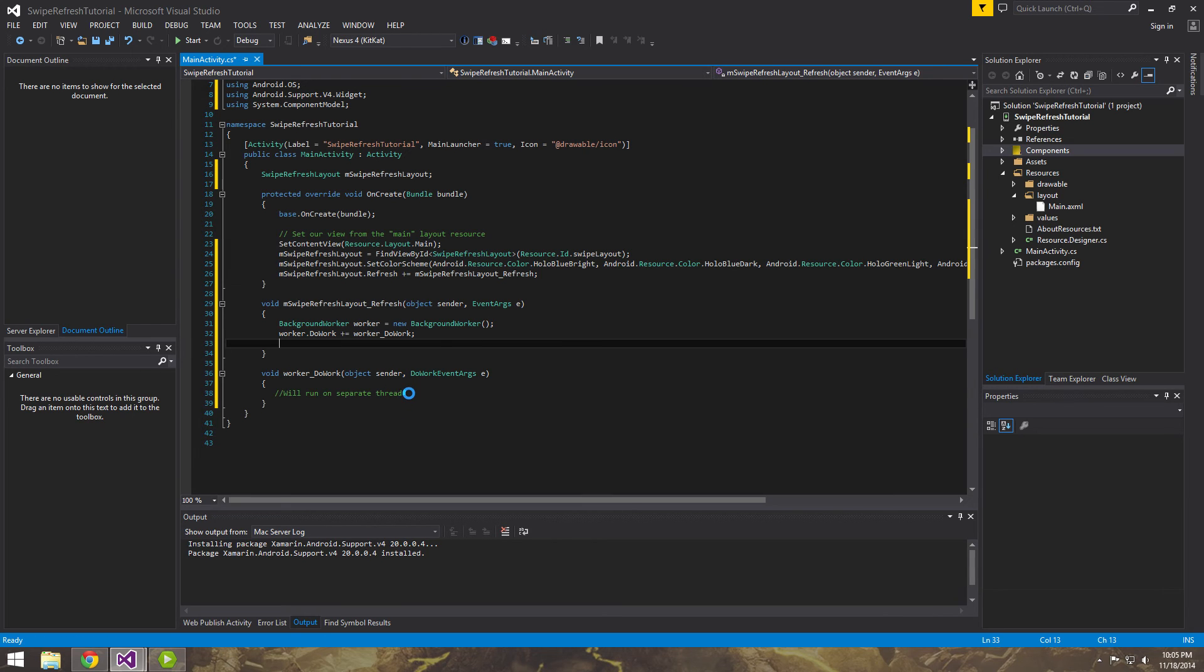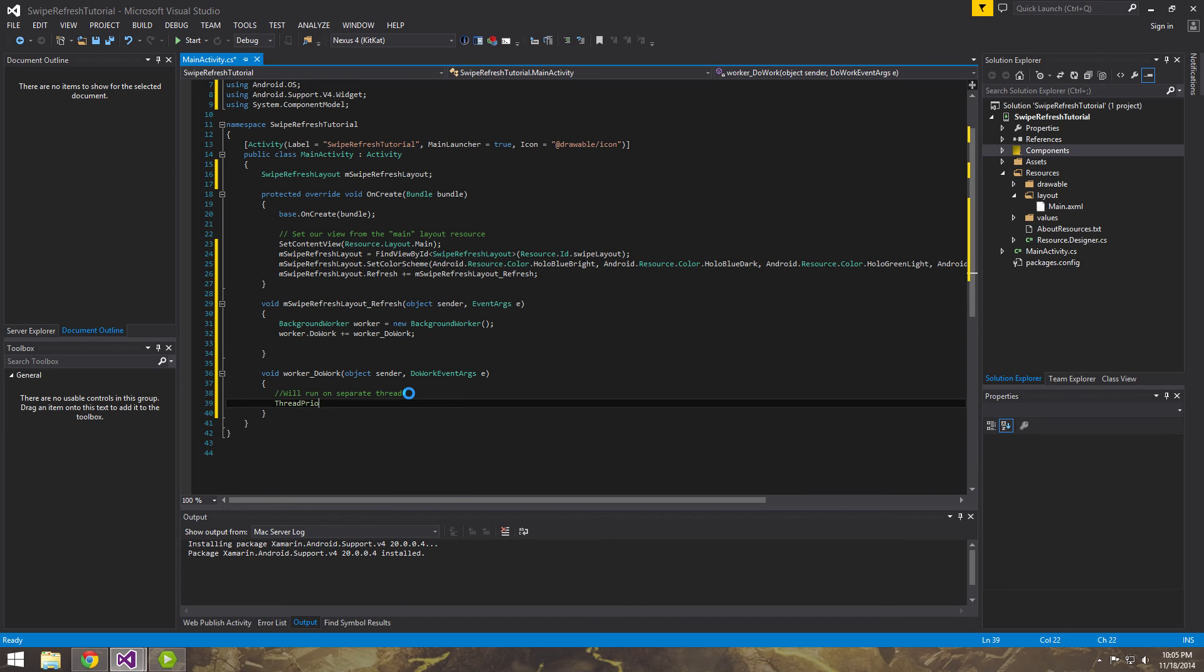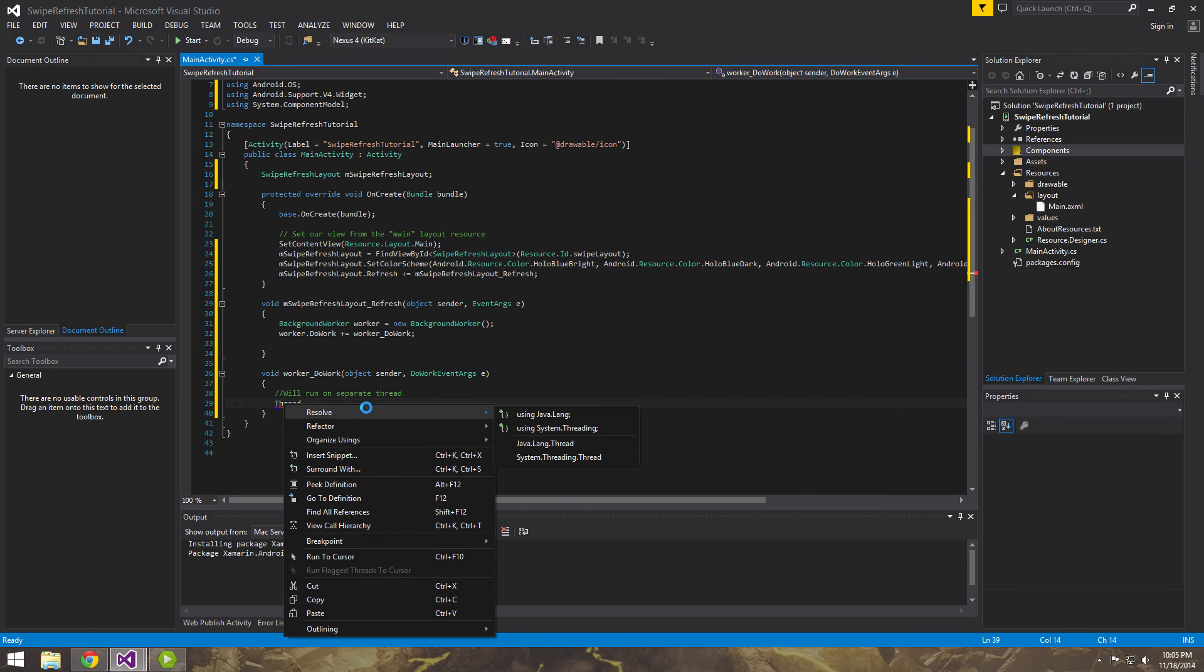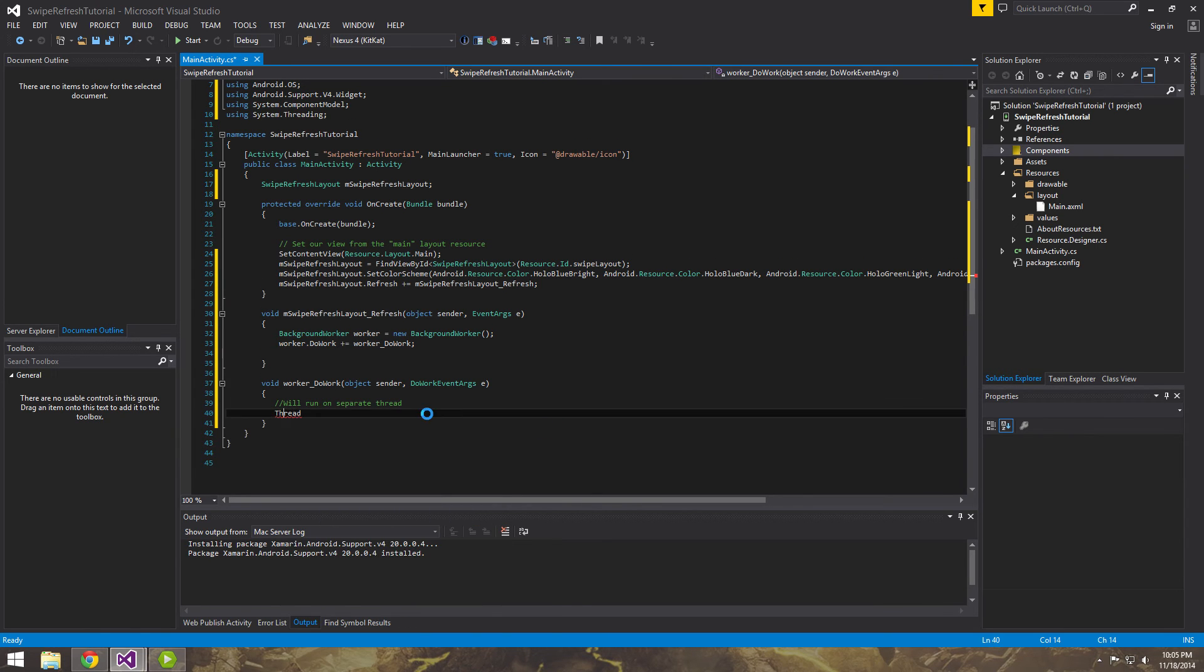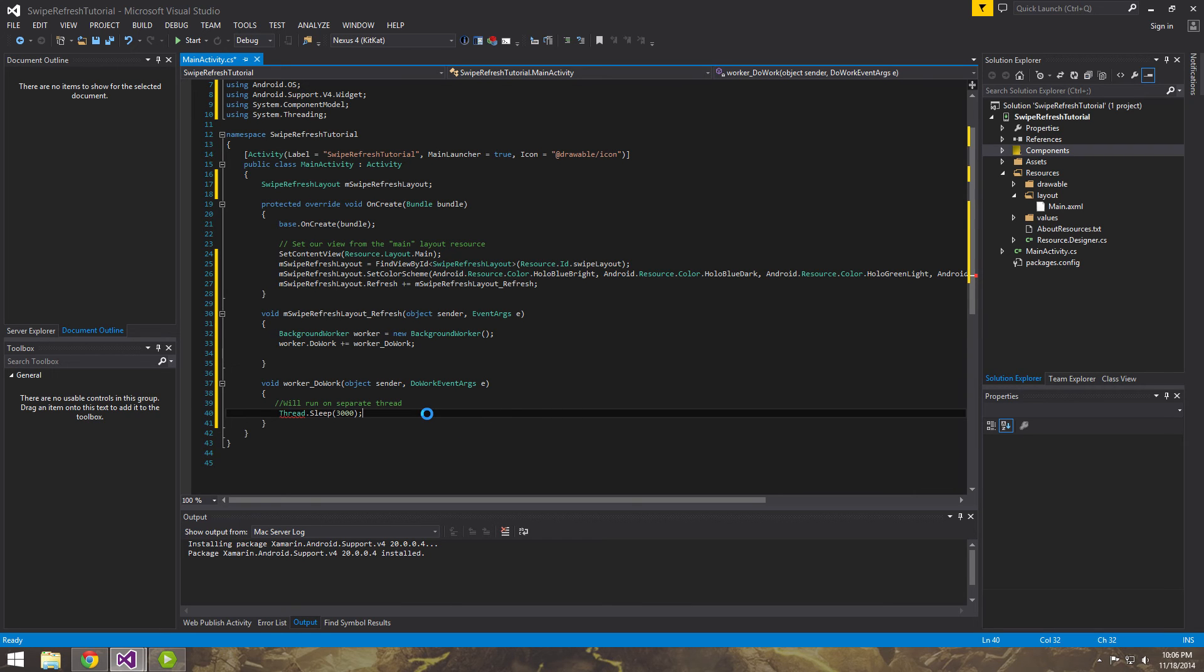We'll run on separate thread. Keep that in mind. And we'll implement that right now. Which basically we could do now. Now what we're going to do just to simulate and emulate some work being done, we're just going to sleep it for a few seconds. So import thread. Make sure you import using system.threading, not Java language, but system.threading. And then it has a static method called sleep. And it's in milliseconds. So give it 3,000 milliseconds. So it'll sleep for three seconds.